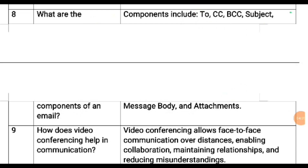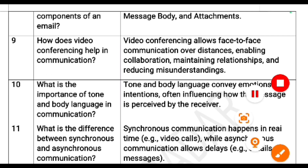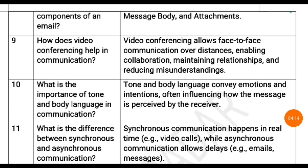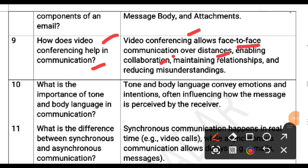How does video conferencing help in communication? Video conferencing allows face-to-face communication over distances, enabling collaboration, maintaining relationships and reducing misunderstandings.